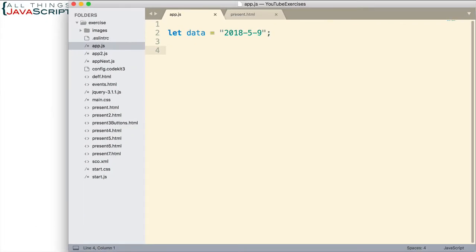So, here is a scenario I want to present. Let's say you are receiving date as data. It could come from a form or it might come from a database. But the date comes in a specific format. And this variable up here represents that format. The year is first, then the month, and then the day.